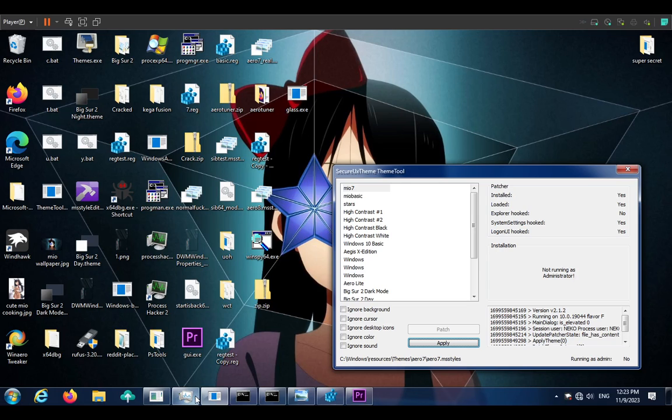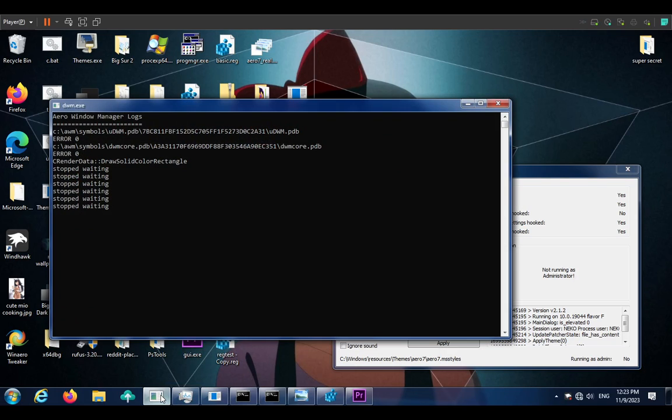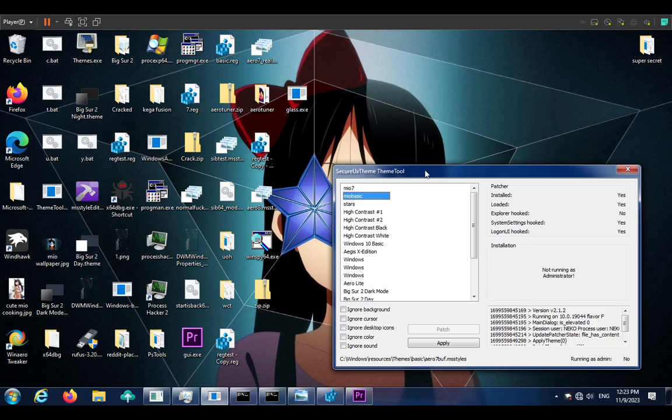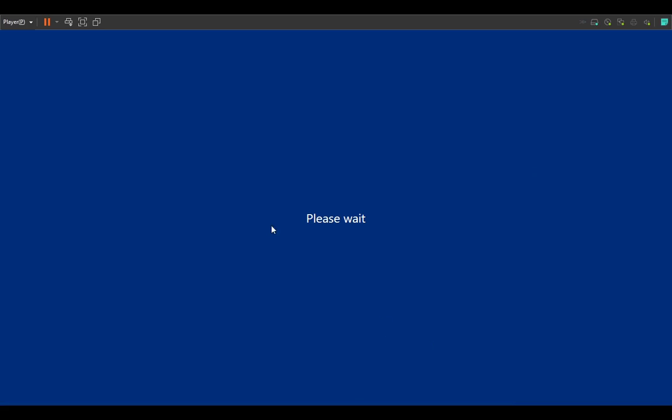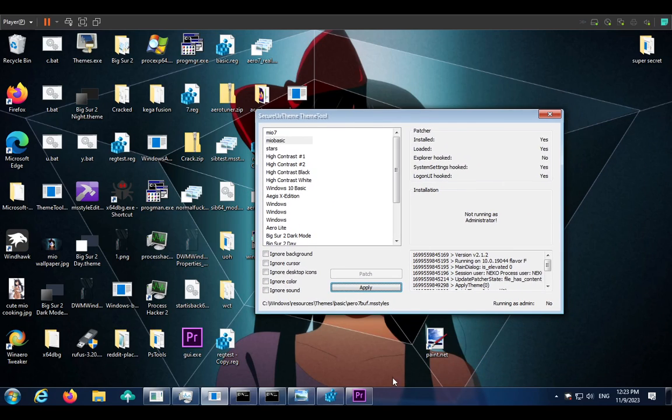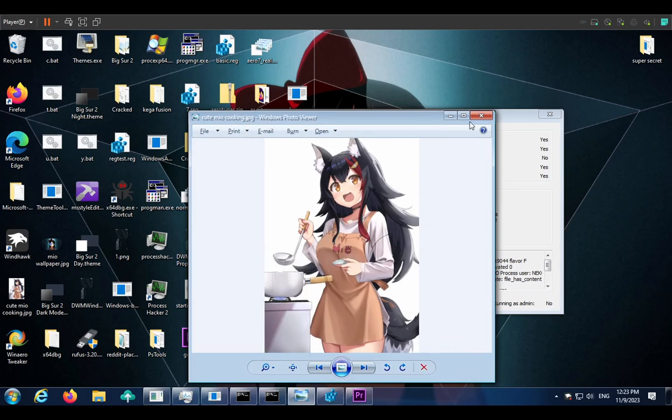But yeah, so let me merge... or actually before I merge, I actually want to show what this would look like using the Basic Theme, which is here. Of course I keep forgetting what I have. Using the Basic Theme with the Windows 7 metrics, because the metrics aren't in the theme. Yeah, so we have quite the funny sight here.